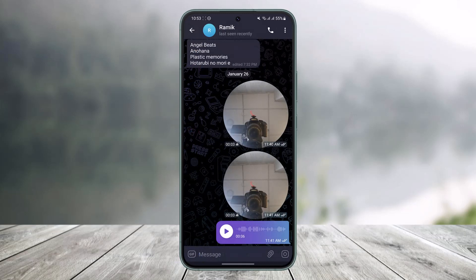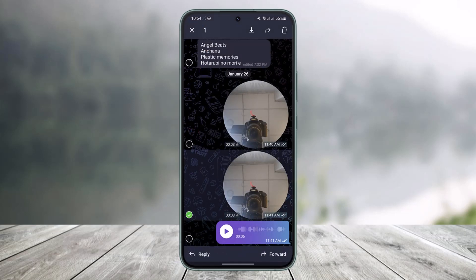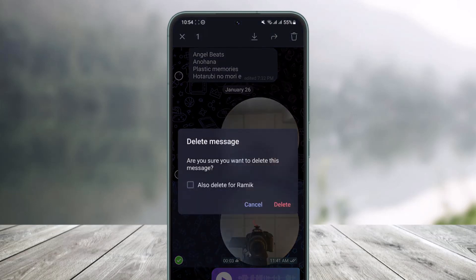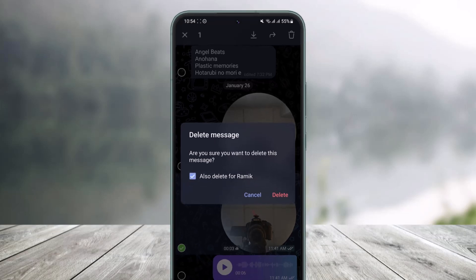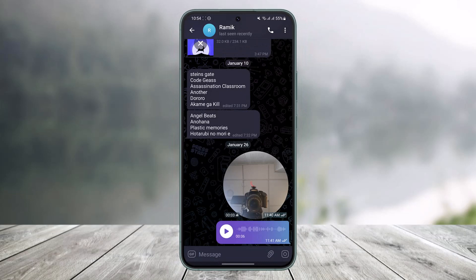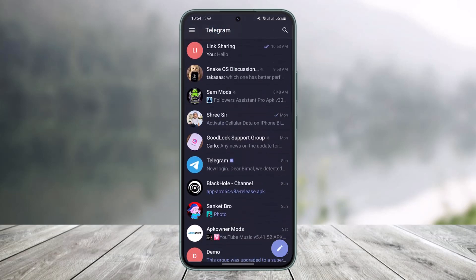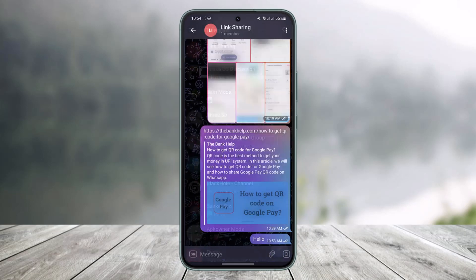Once I'm in a specific chat, I'll long press on the message I want to delete, then tap on the delete icon from the top right side of the screen. It'll ask for confirmation — here you have to select 'Also delete for [the other person's name].' After checking that option, tap Delete and it'll be deleted for the other person too.